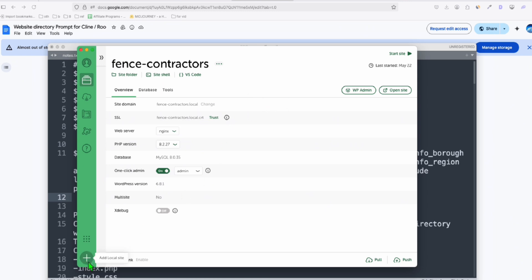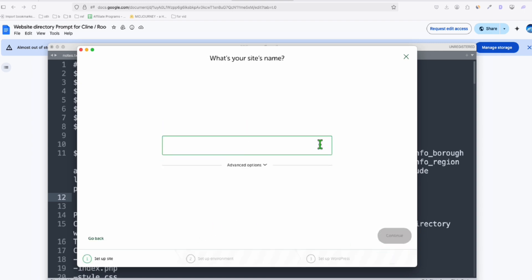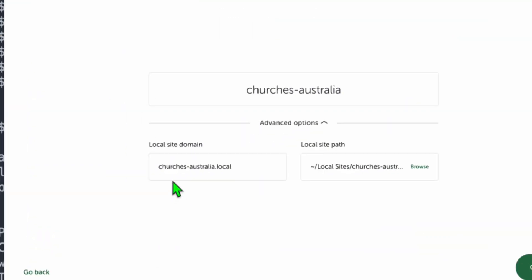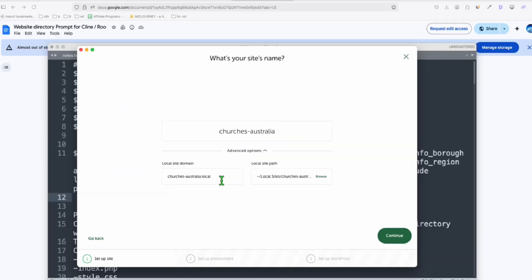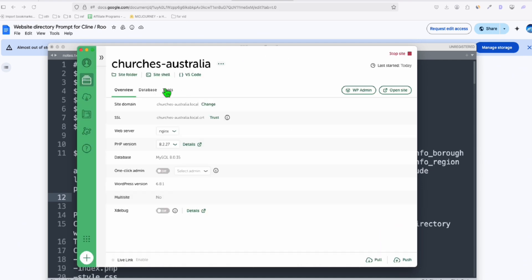Now, I'm going to add local site, and then click on continue, and I'm going to name this as Churches Australia. Now, here if you will access that locally, it will be ChurchesAustralia.local. Now, click on continue, and let's install the WordPress.